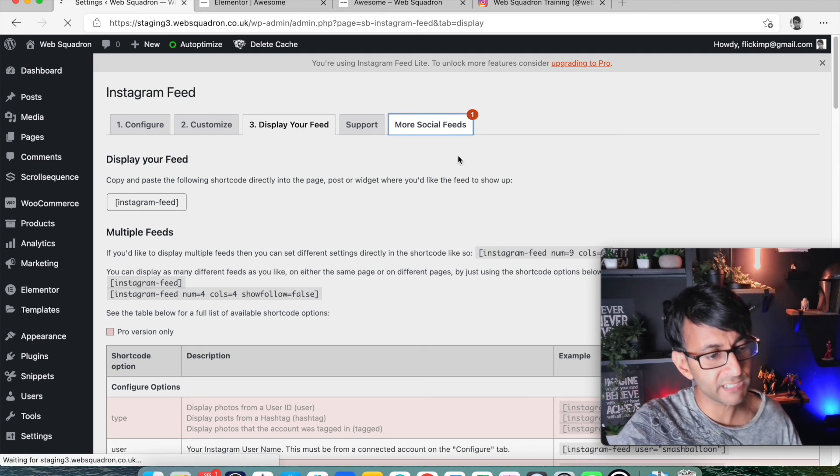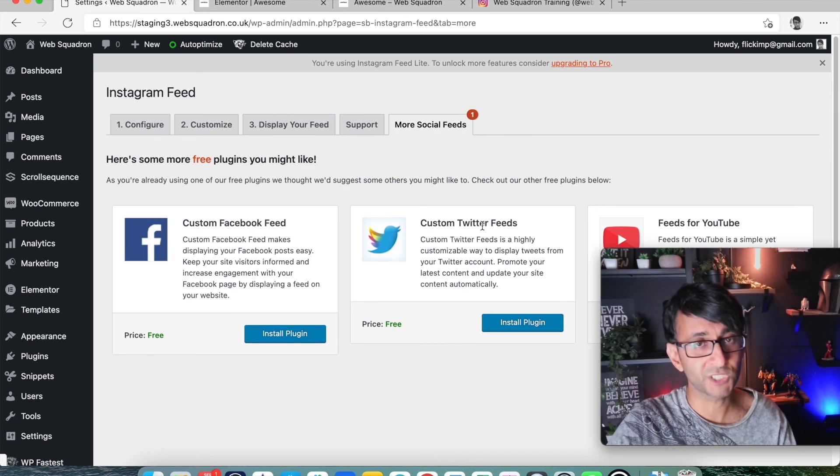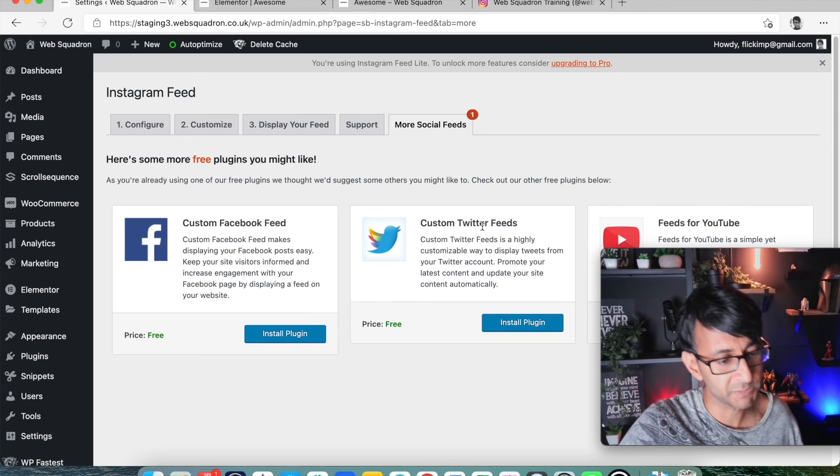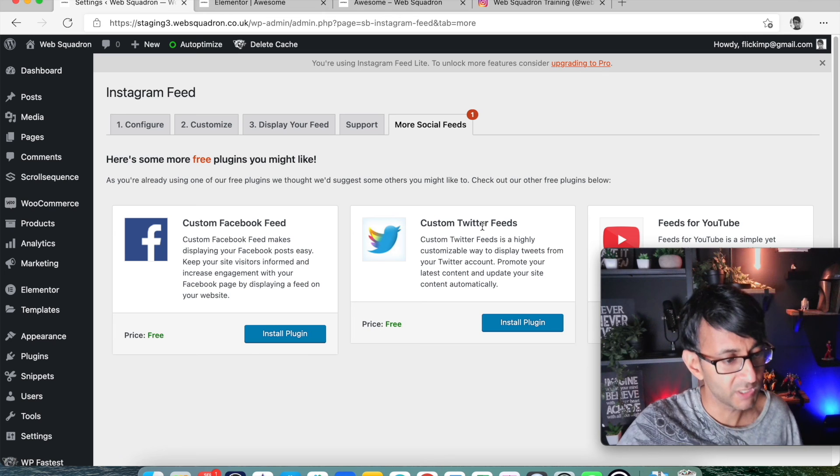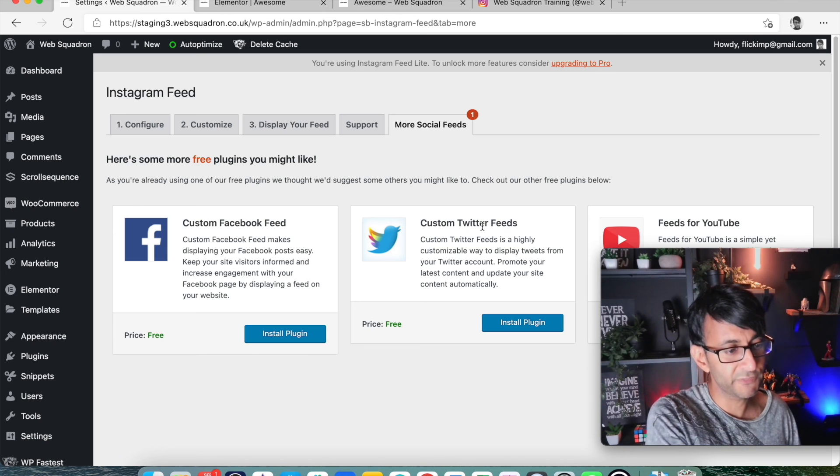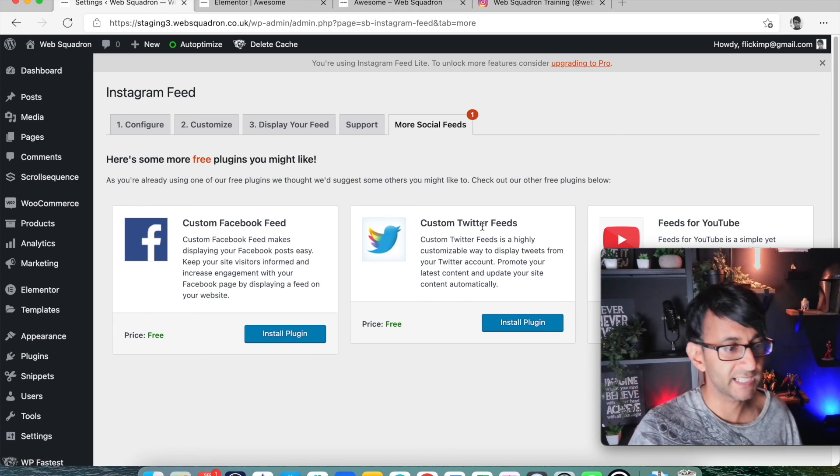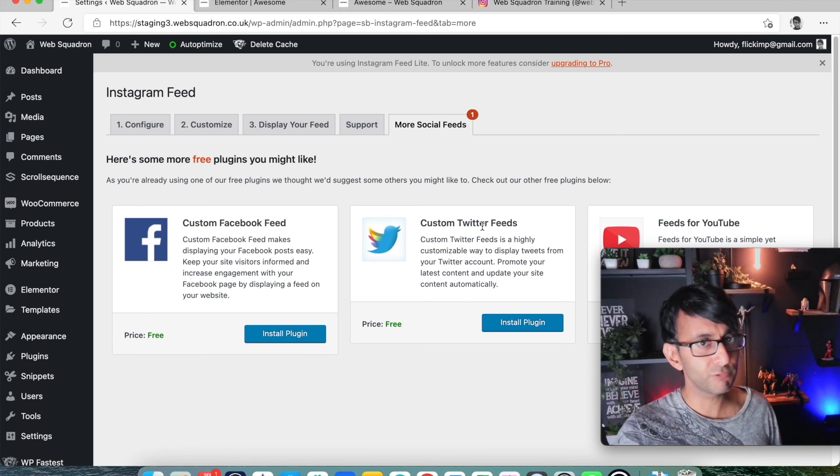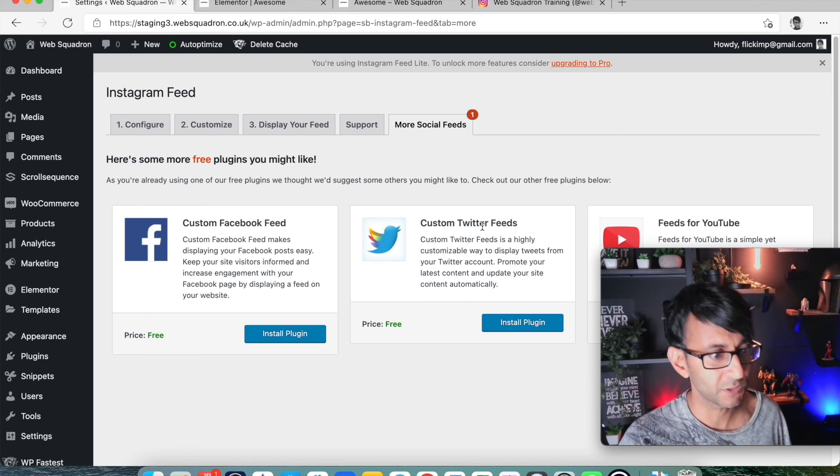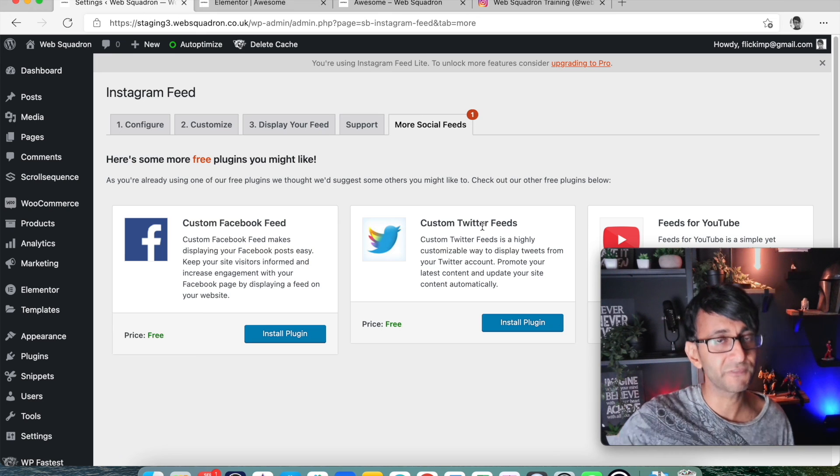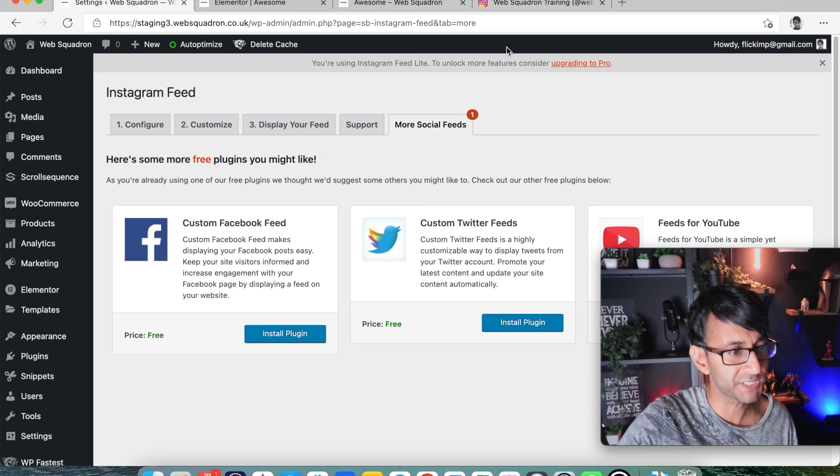And obviously, there is also more social feeds from Smash Balloon as well. So they've got it for Facebook, Twitter and stuff like that. So they are a really, really good setup in getting extra feeds for your website.